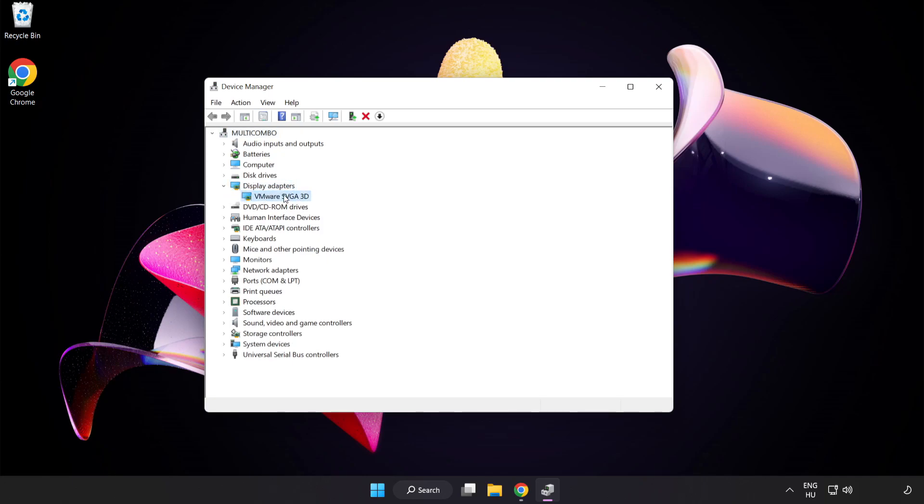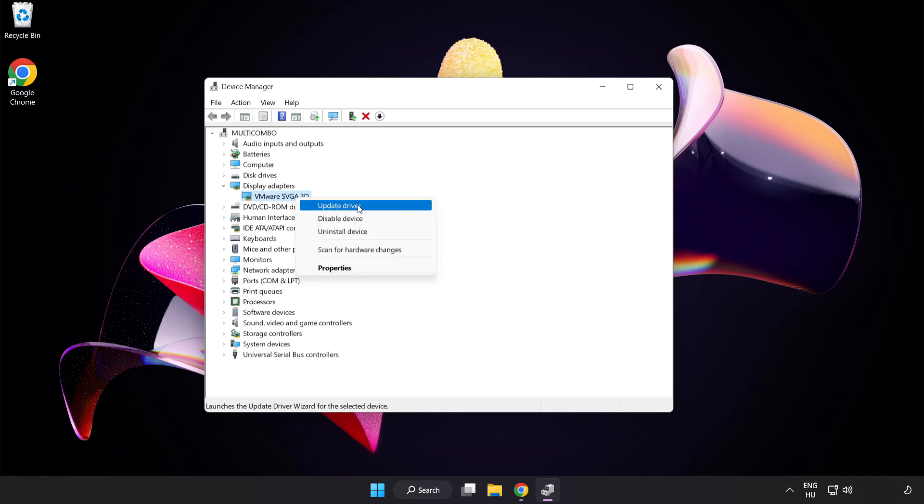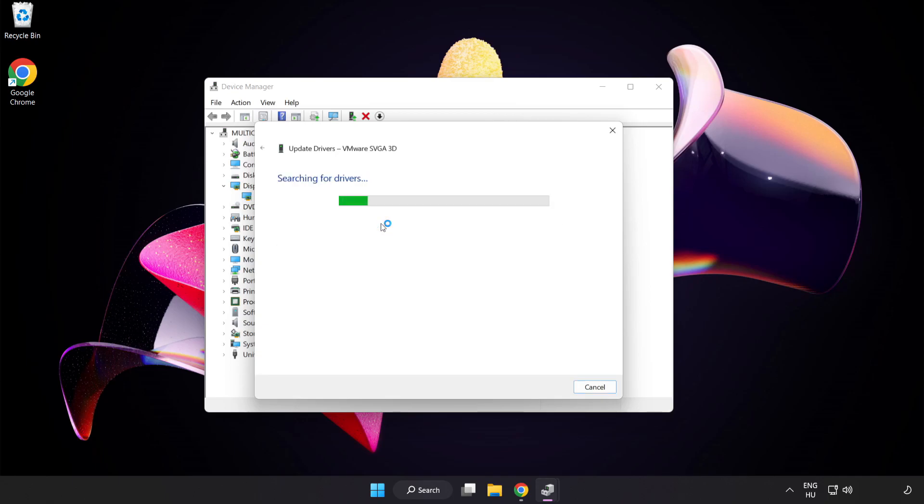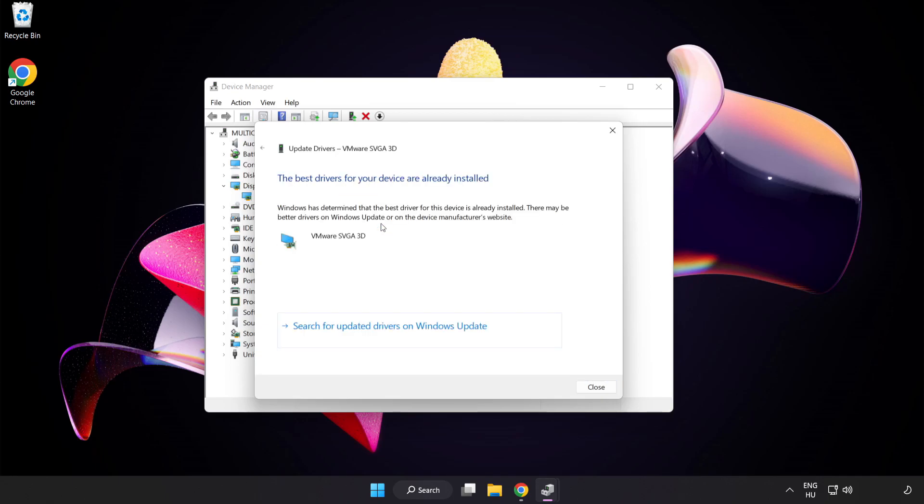Select your display adapter. Right-click and Update Driver. Search automatically for drivers. Wait. Installation complete and click Close.